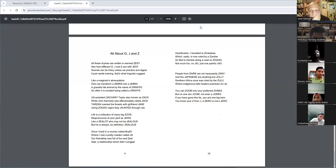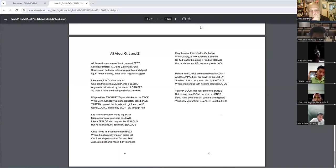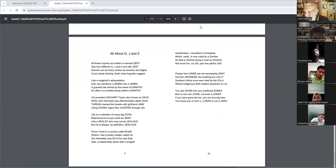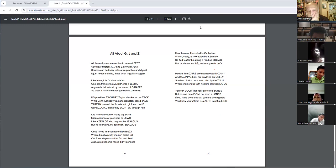U.S. President Zachary Taylor, also known as Zek, while John Kennedy was affectionately called Jack. Tarzan roamed the forests with girlfriend Jane. Using zodiac signs, they jaunted through rain.